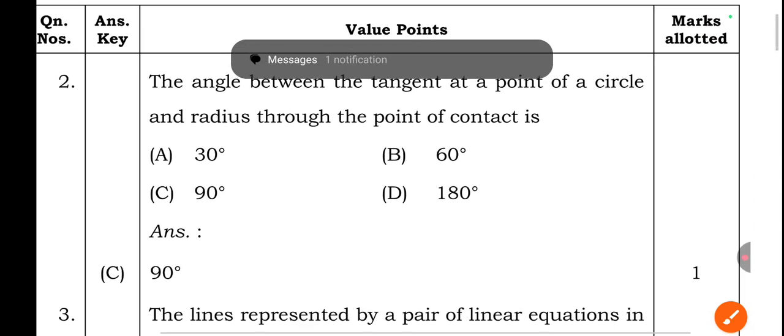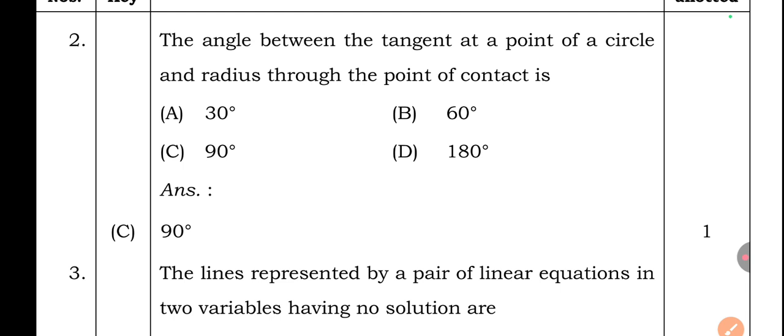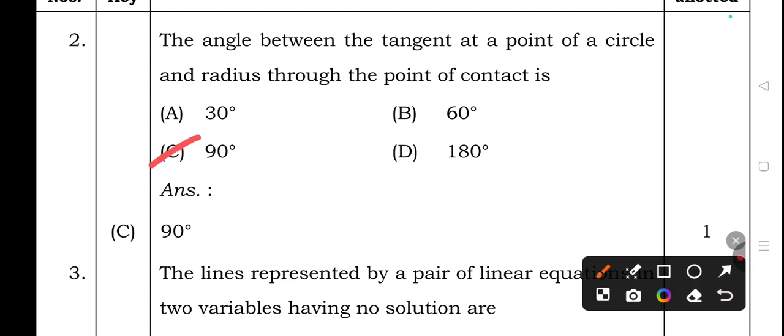Second question: The angle between the tangent at a point and the radius through the point of contact is — option A: 30°, option B: 60°, option C: 90°, option D: 180°. The right answer is option C — 90 degrees.